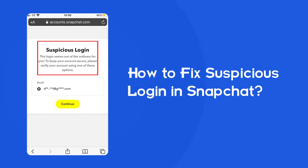Hello guys, welcome back to our channel. In today's video we are going to discuss a very common issue that users found in Snapchat: suspicious login. If you are also struggling with the same problem, then this video is going to be a savior for you. Watch this video and try out the given fixes to resolve it.